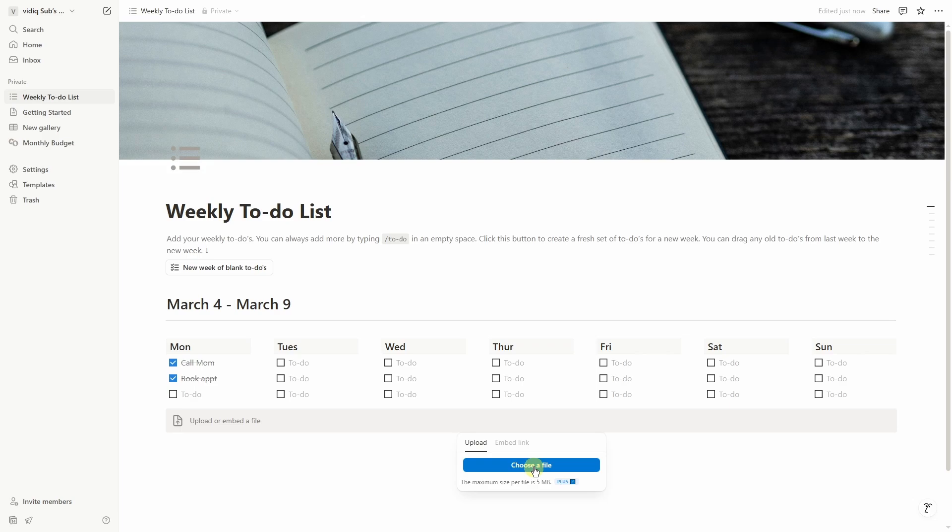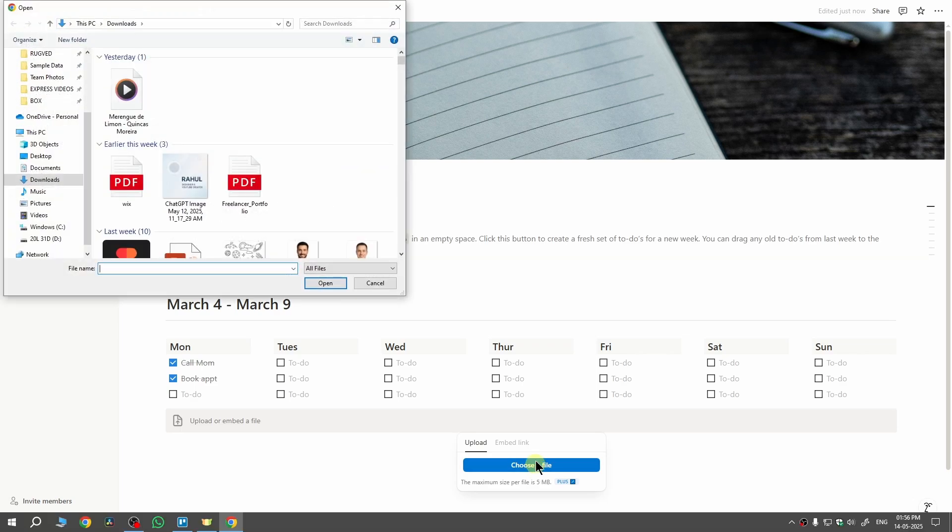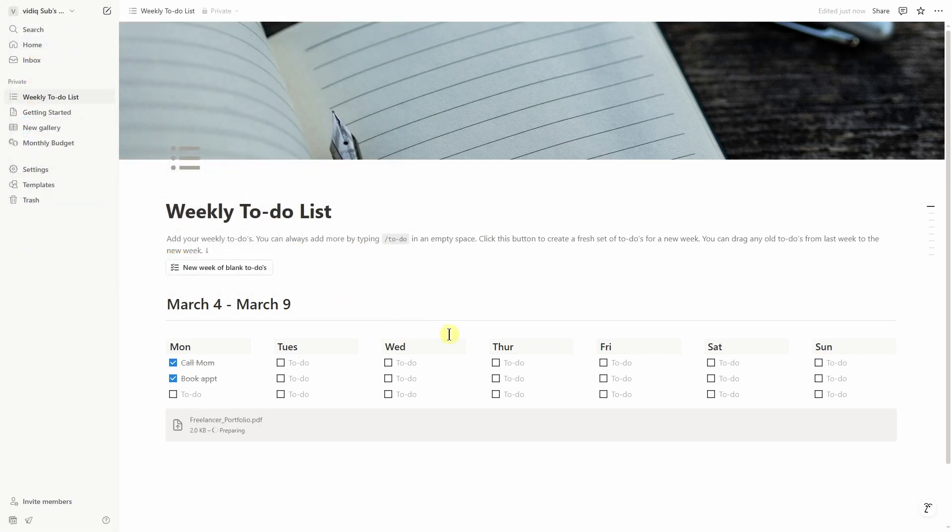Now we need to click on choose a file and then select the PDF file. So I have this one, select it then click on open. Now your PDF file will be uploaded on your Notion.